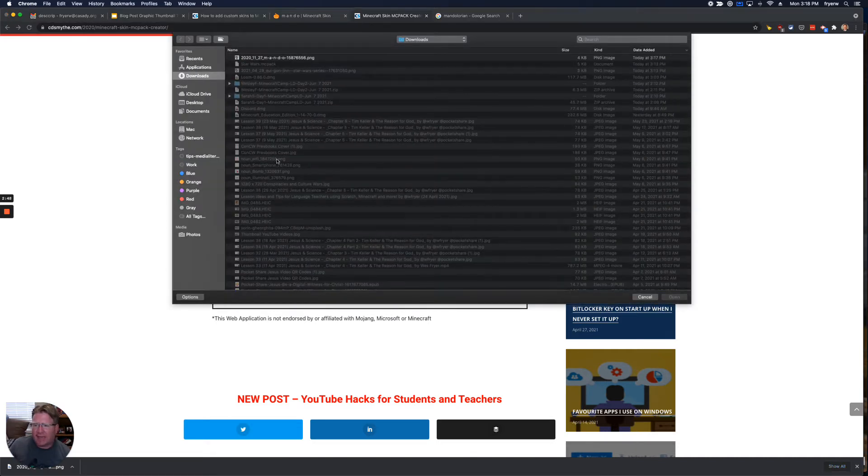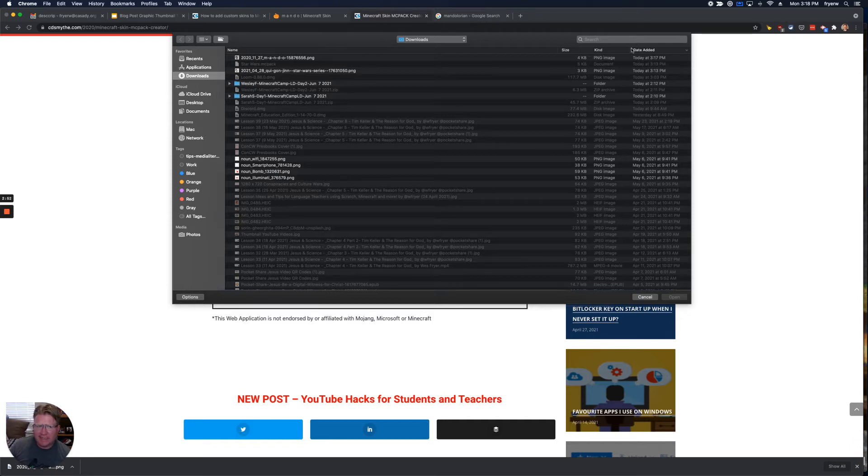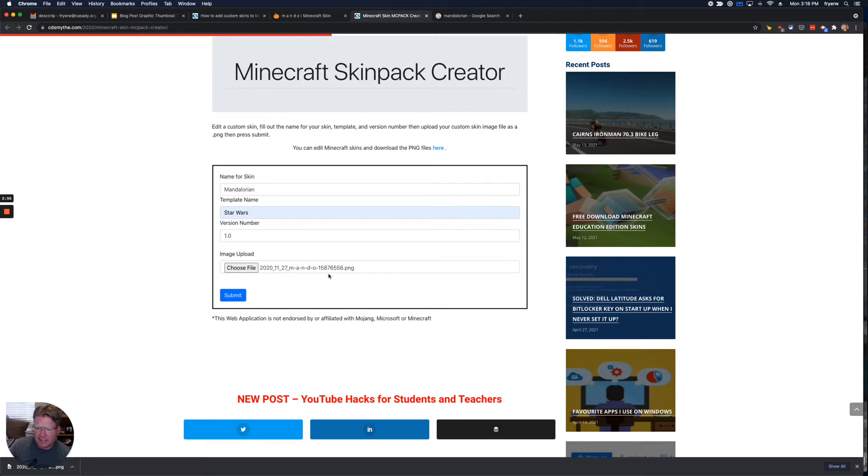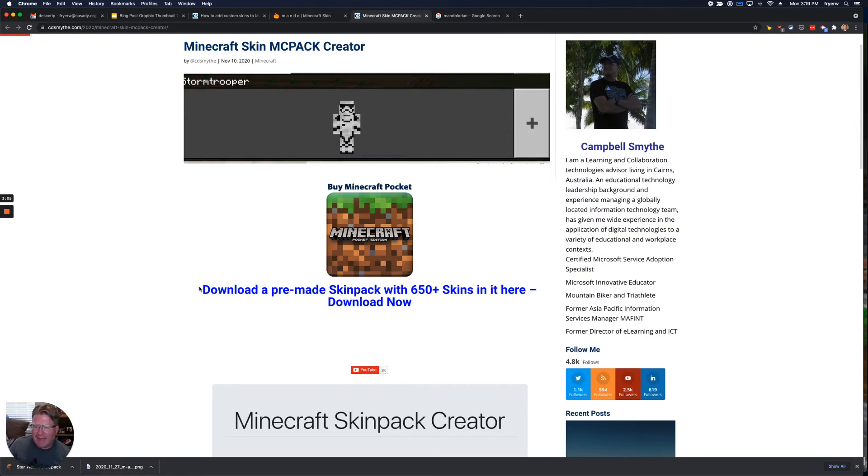On a Mac, it's going to be in your downloads folder. I like to sort by date, so that I've got the most recent things here at the top. And so there it is, that's the PNG file. And when I click Submit, it is going to convert that from a PNG file into something called an MC Pack file.